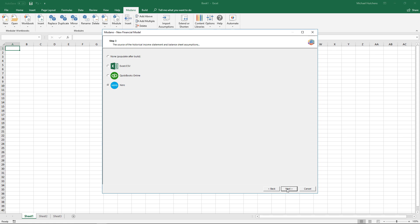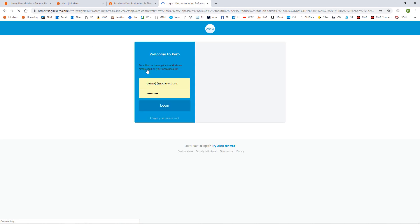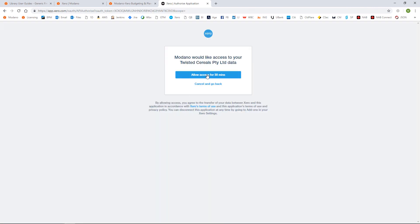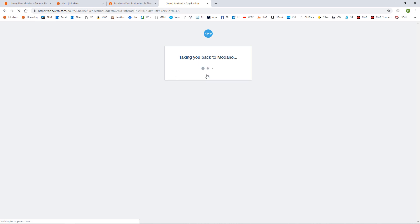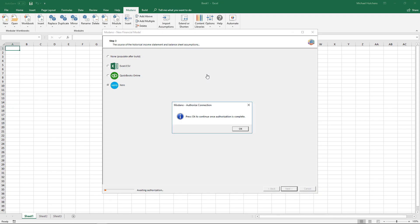I'm going to select Xero and click next, and the system will take you into the Xero website and ask you to connect — it might ask for authentication. In this case it's just my demo account, so I'm going to log in and get access for 30 minutes. After it's connected to Xero we now have 30 minutes. Bear in mind that from an Excel modelling perspective, Xero is really just for entering assumptions — that's what this tool does.